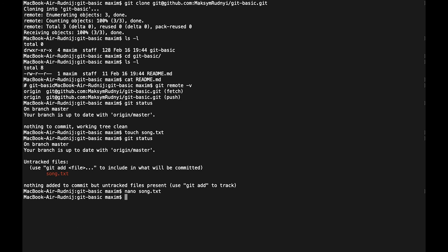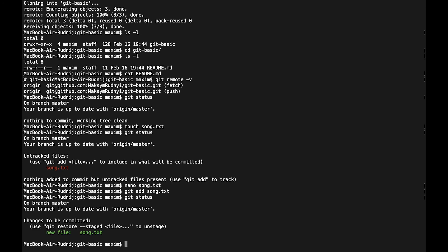So let's call git add and file name. Check again status. So now we see that it's a new file song.txt and git recommends to restore stages to remove all changes, but we don't need to do it.